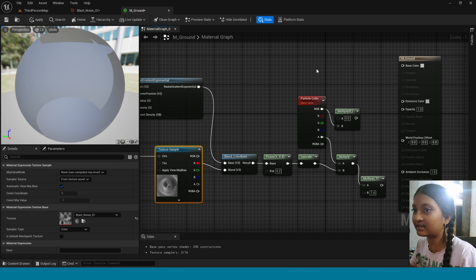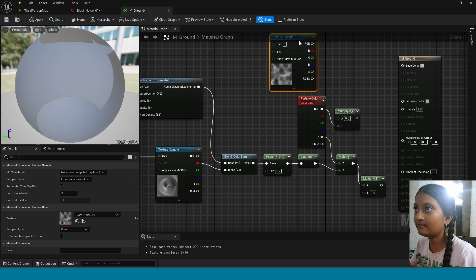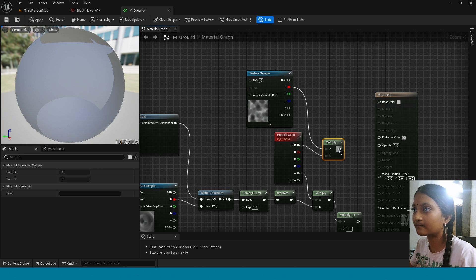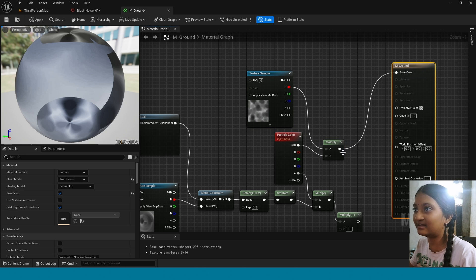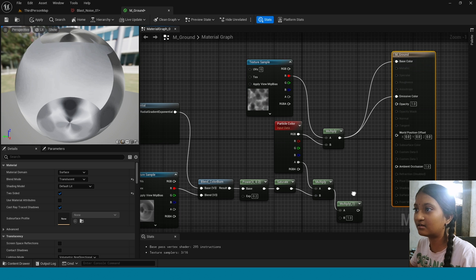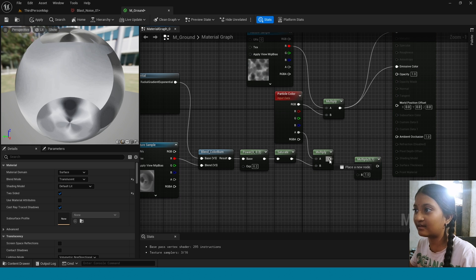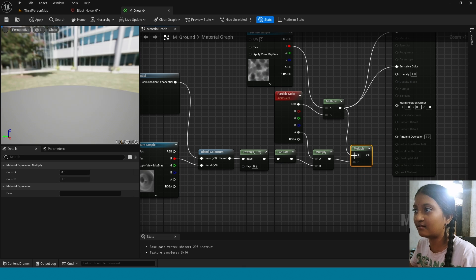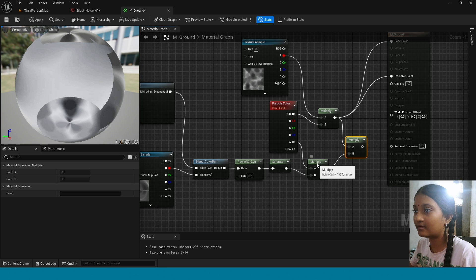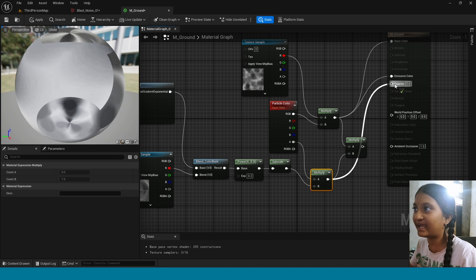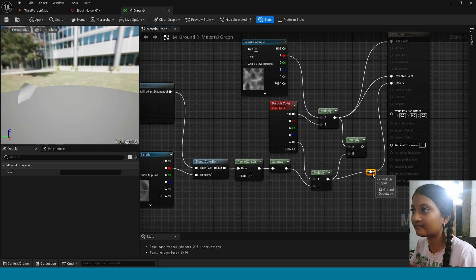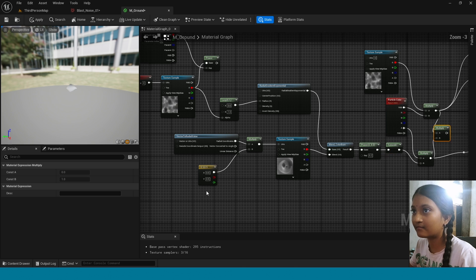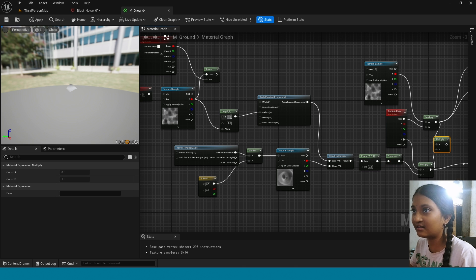Now again copy this texture sample, connect this to Base Color and to Emissive Color. Connect this to B. Connect this to Opacity.